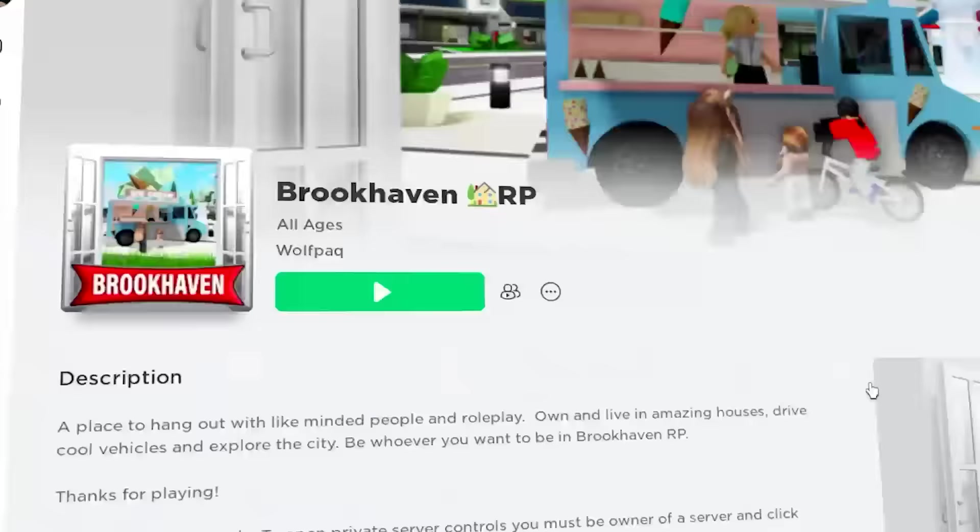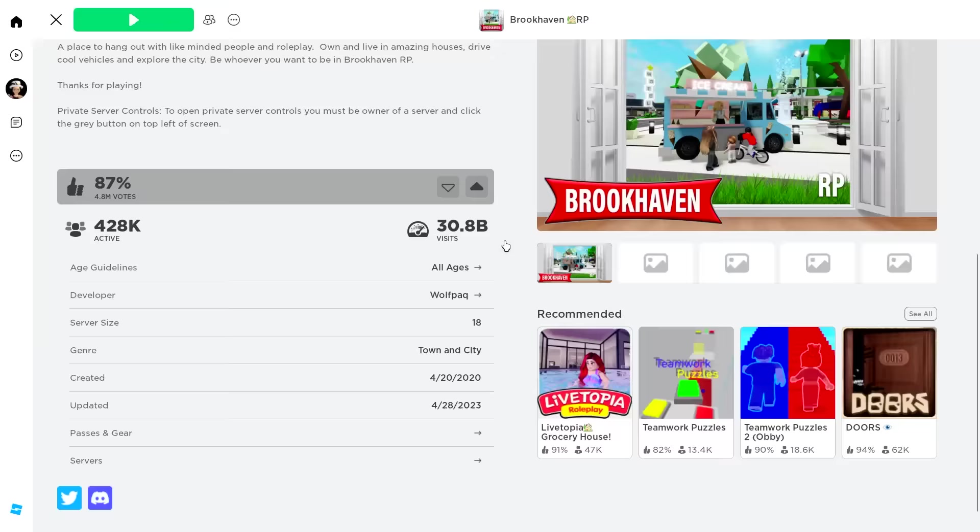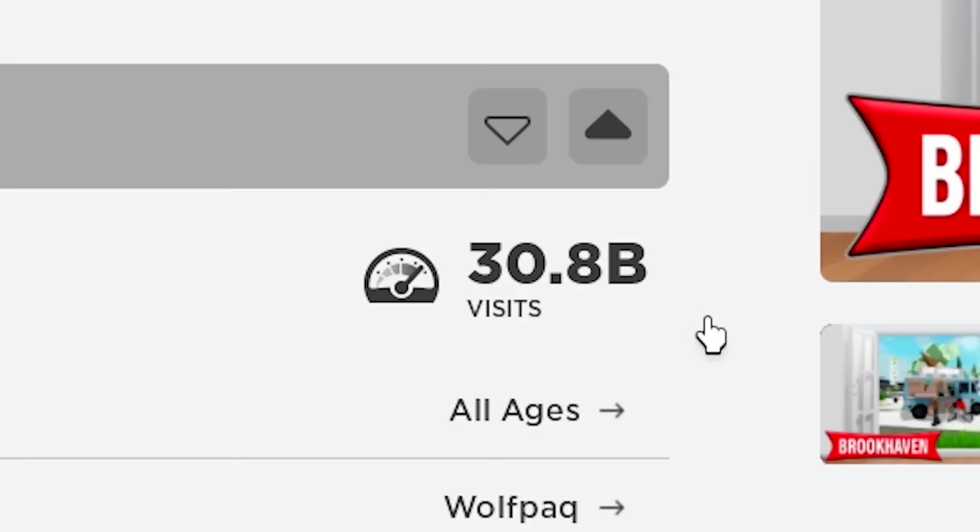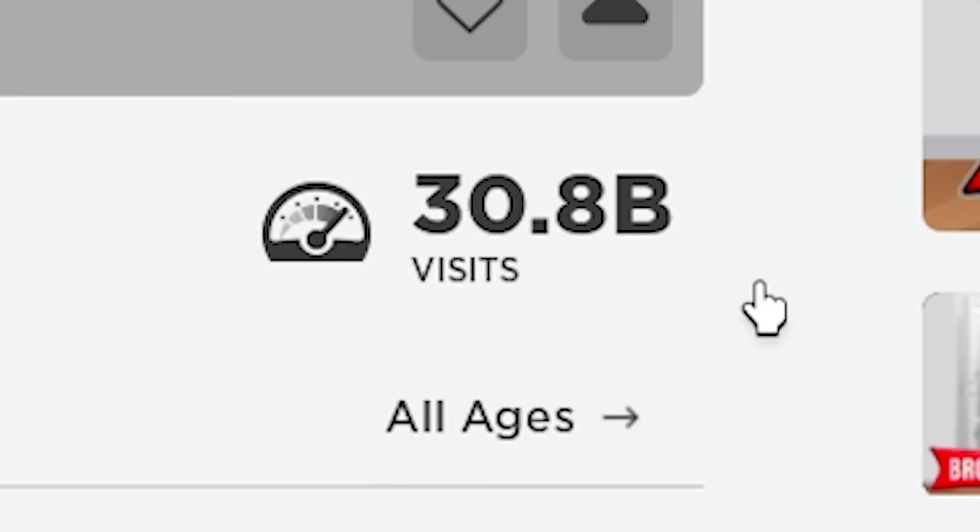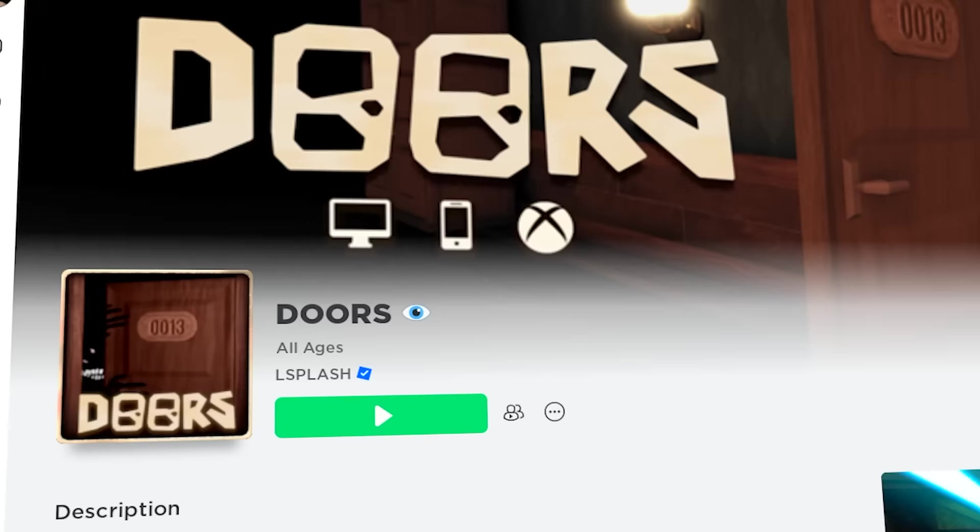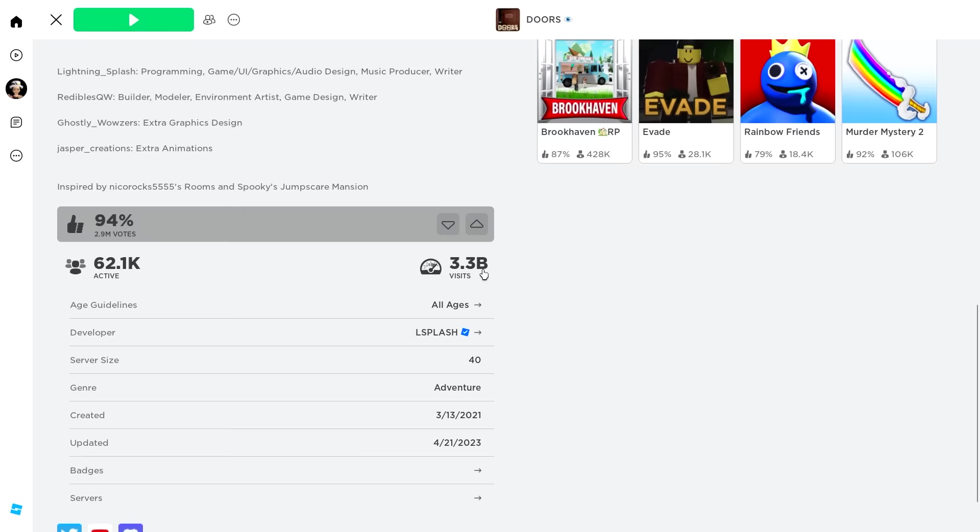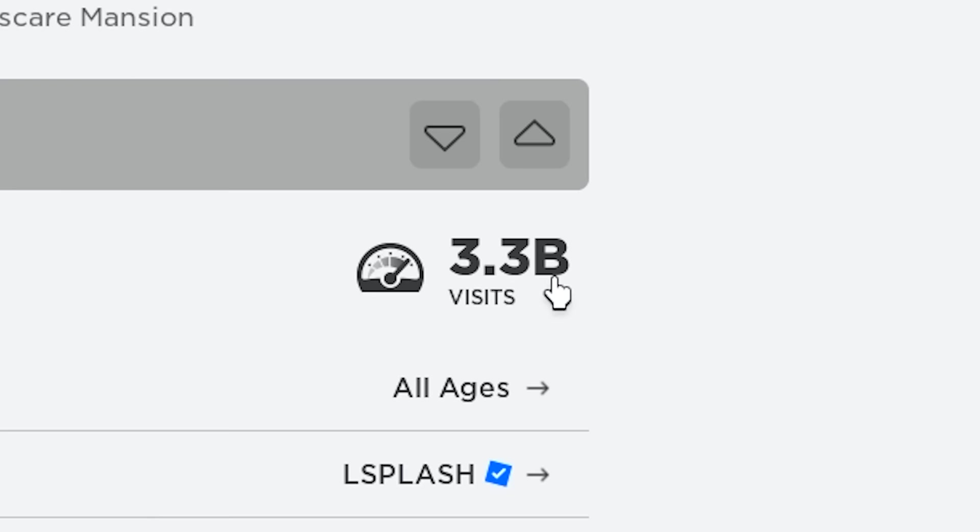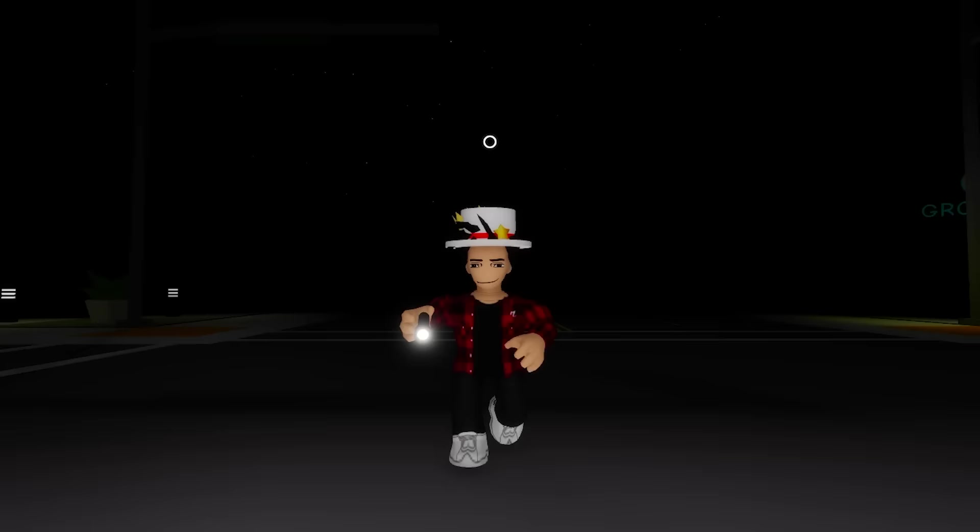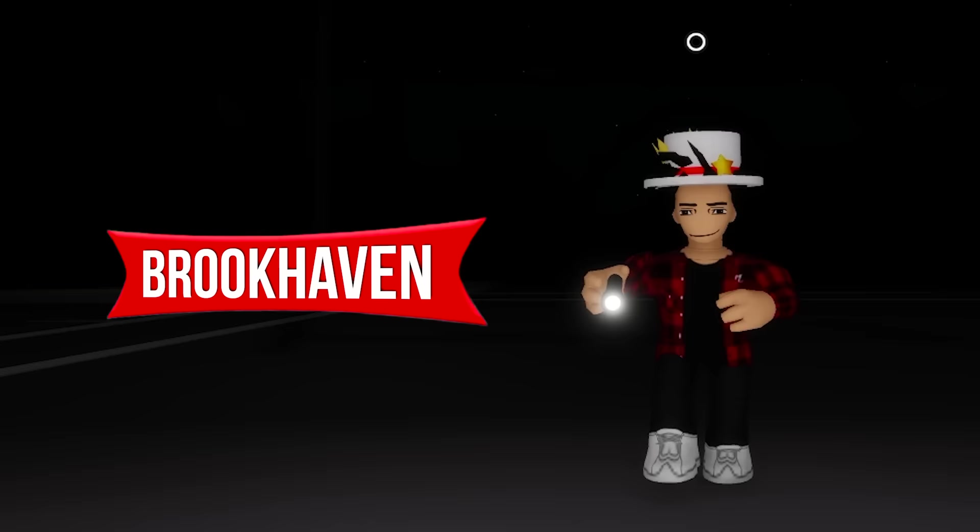Everyone knows that one of the most popular games in Roblox is Brookhaven. The game has no less than 30 billion visits. Another really popular game in Roblox is Doors, with about 3.3 billion visits. And in today's video, I'll be making Doors inside of Brookhaven.